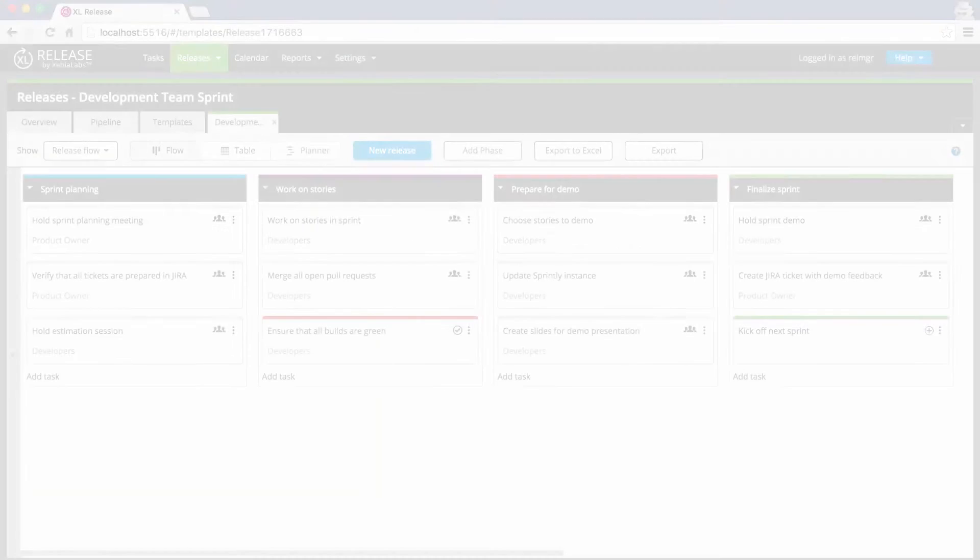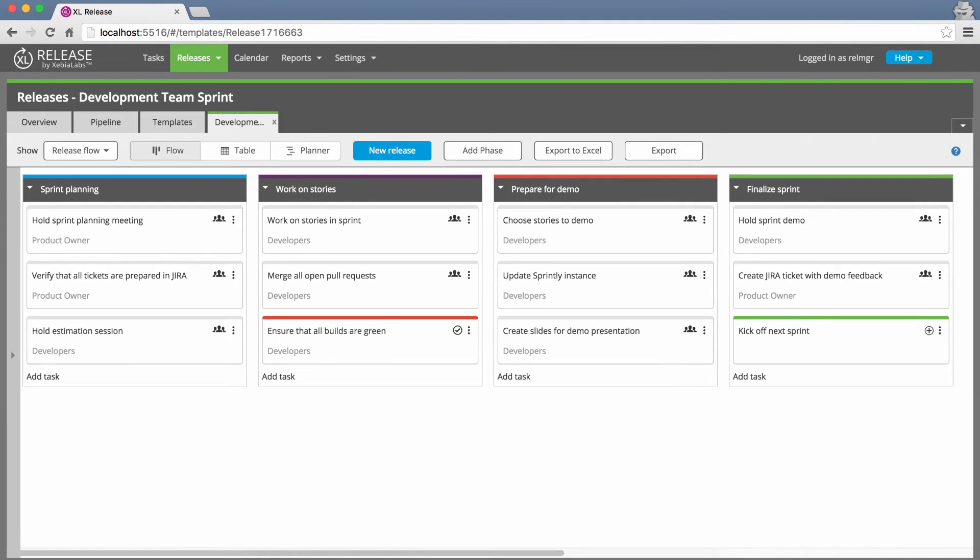You can even use Excel Release 5.0 to create a chain of releases that model a team's development sprints.